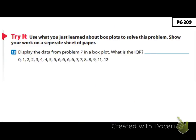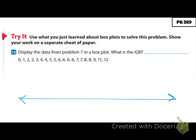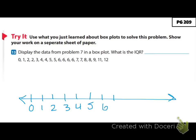Try what you just learned — see if you can create a box plot and find the IQR for the data below. Pause the video, try it, and then resume to check your answers. First, I'm going to draw a number line and label it from 0 to 12 because that's where our numbers fall.